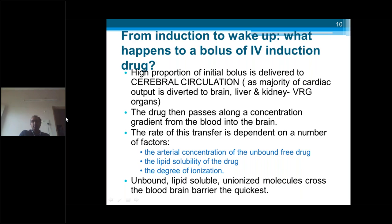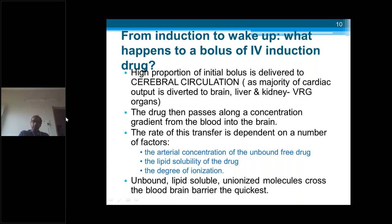A high portion of the initial bolus is delivered to the cerebral circulation because the major portion of cardiac output is shunted to the vessel-rich group organs — brain, liver, and kidney — which have the most blood supply. The drug passes along the concentration gradient from blood into the brain. The rate of this transfer depends on the arterial concentration of the unbound drug, lipid solubility, and degree of ionization. Unbound, lipid-soluble, unionized molecules cross the blood-brain barrier the quickest.